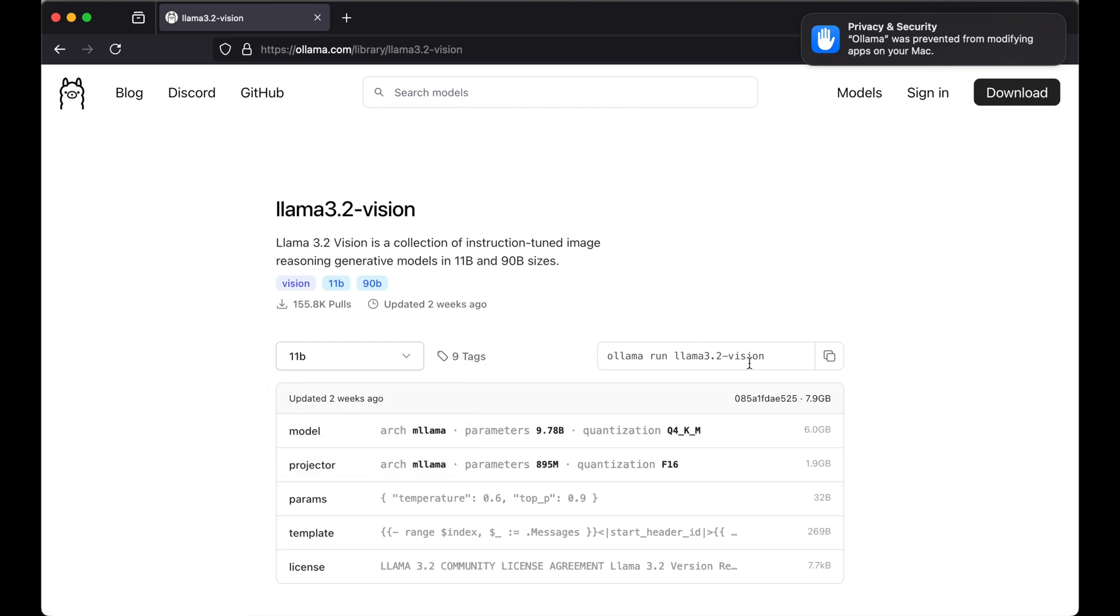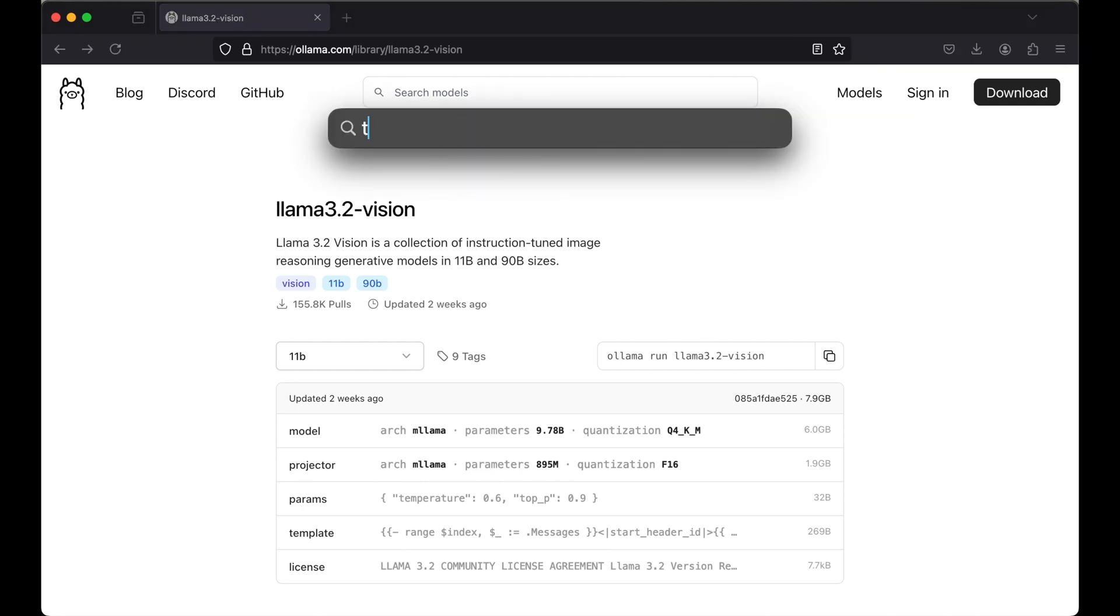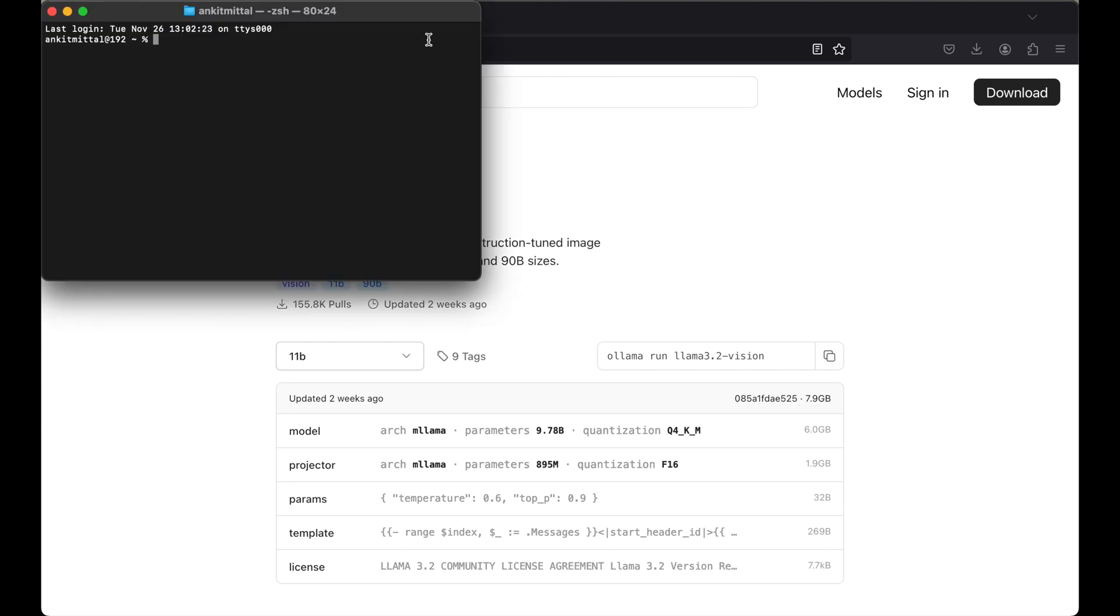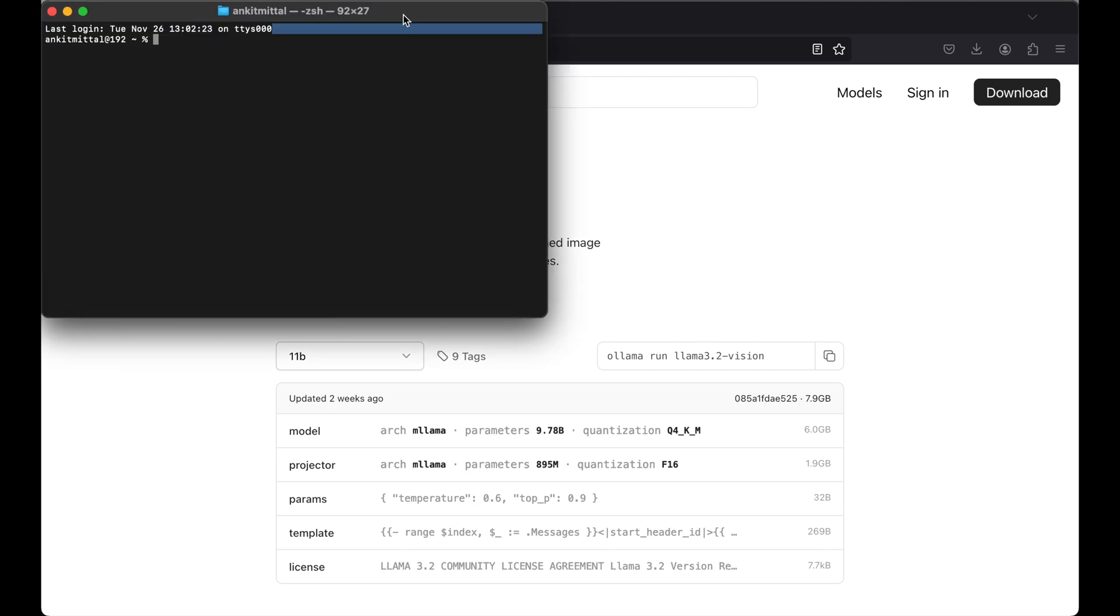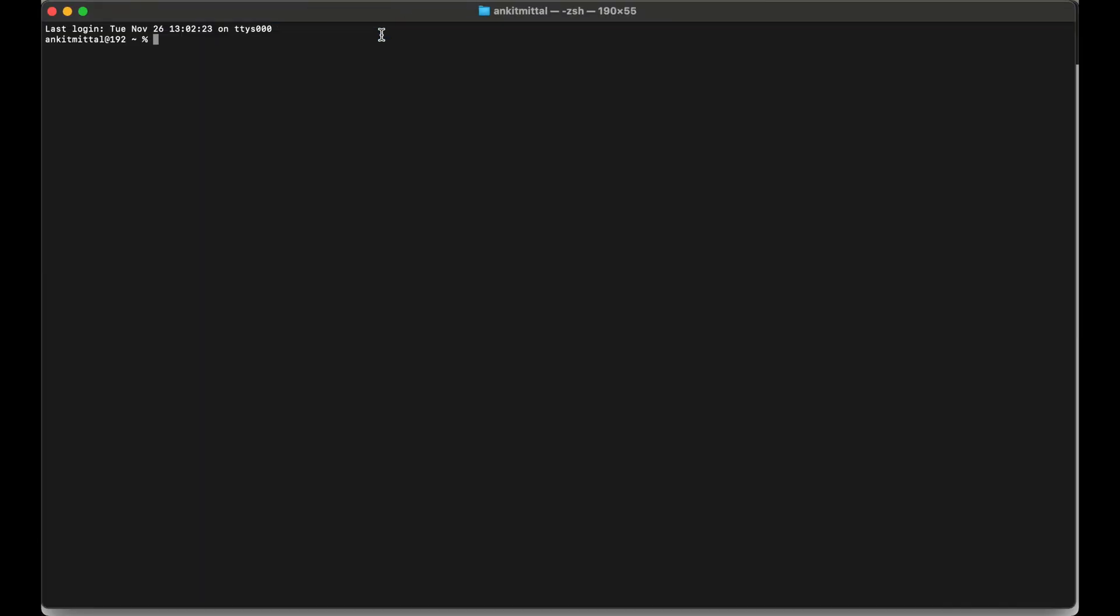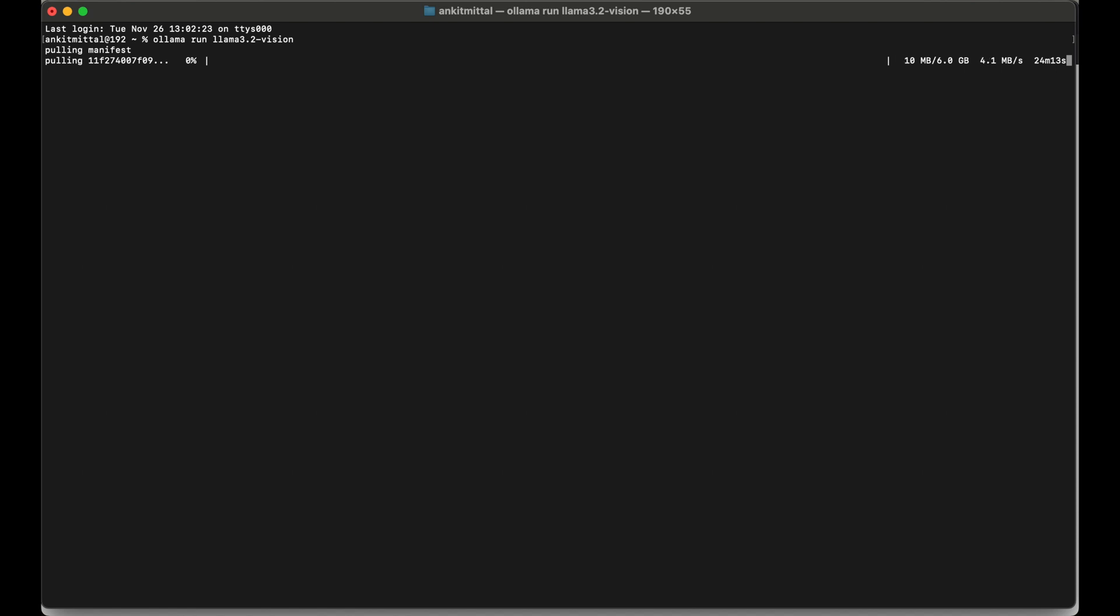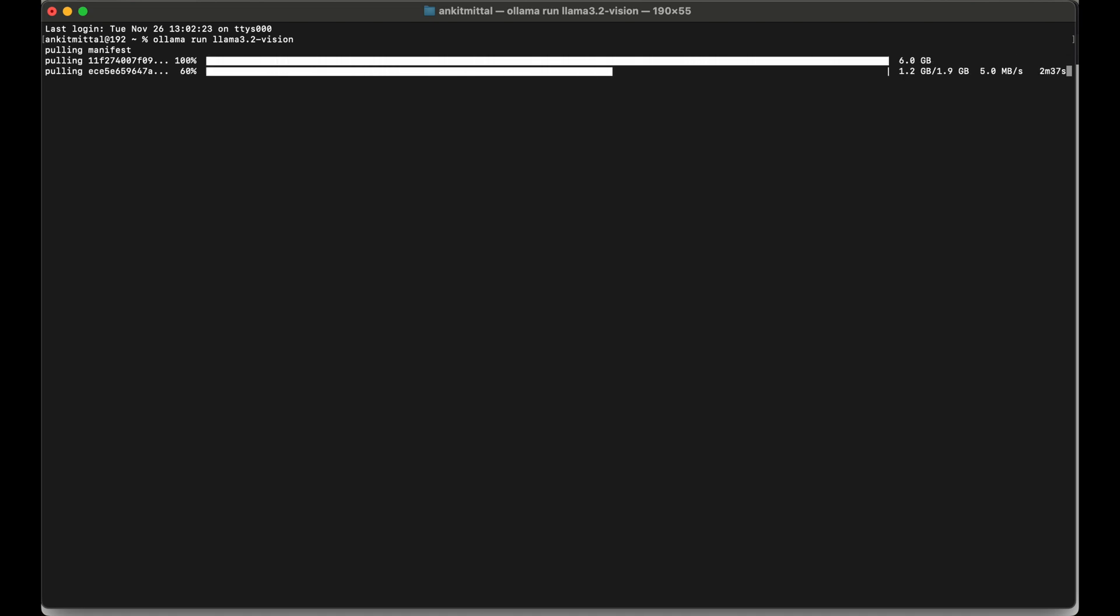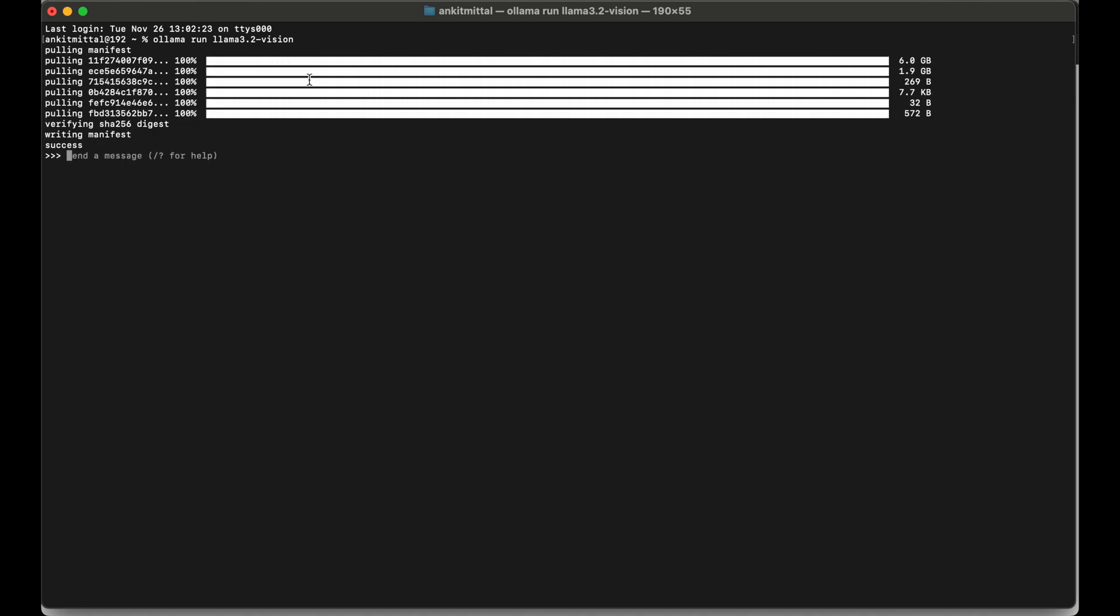We will copy this command from here and now we will open the terminal. Command and space, then type terminal. Let's maximize this and paste that copied command. Let's hit enter. Now it is pulling up all the files of the model and this will take quite considerable time to download the files, so please be patient. This is completed now and it took a lot of time for me.